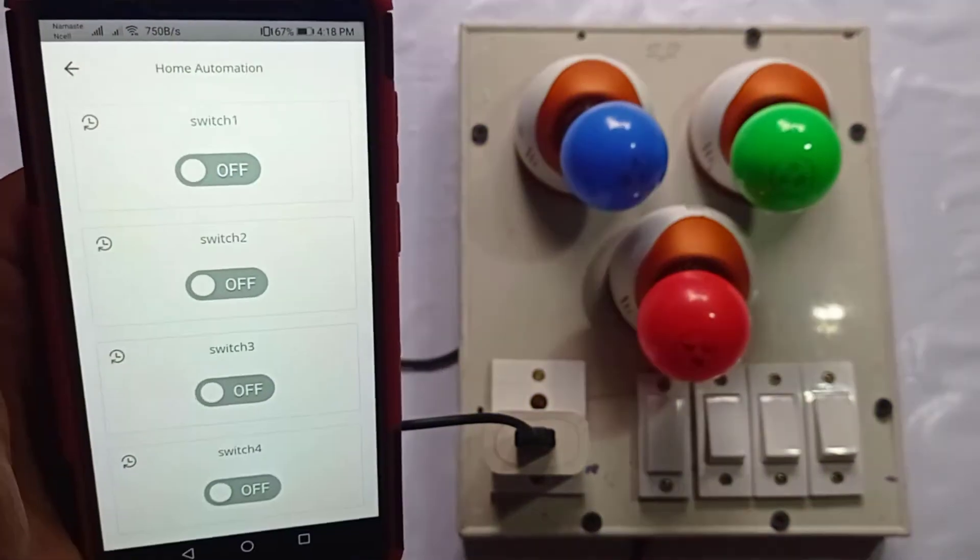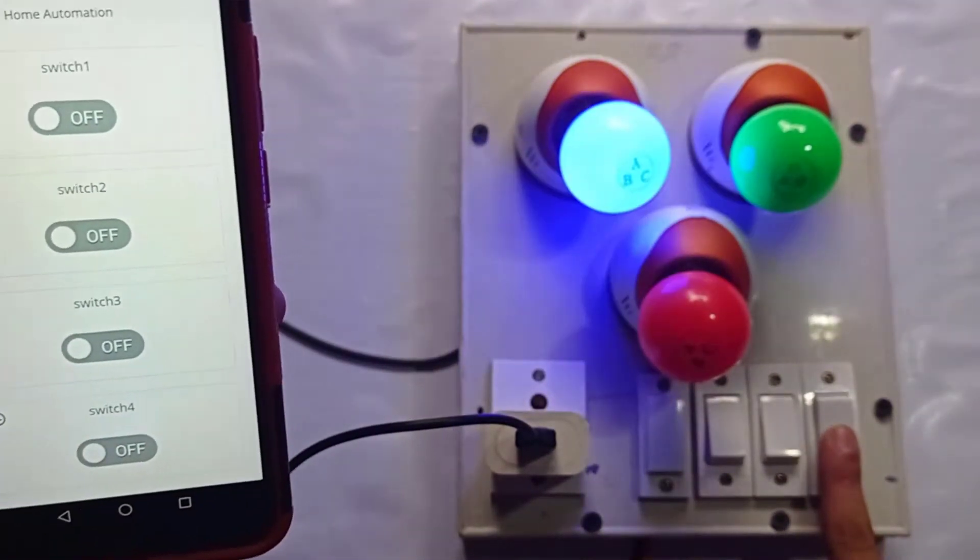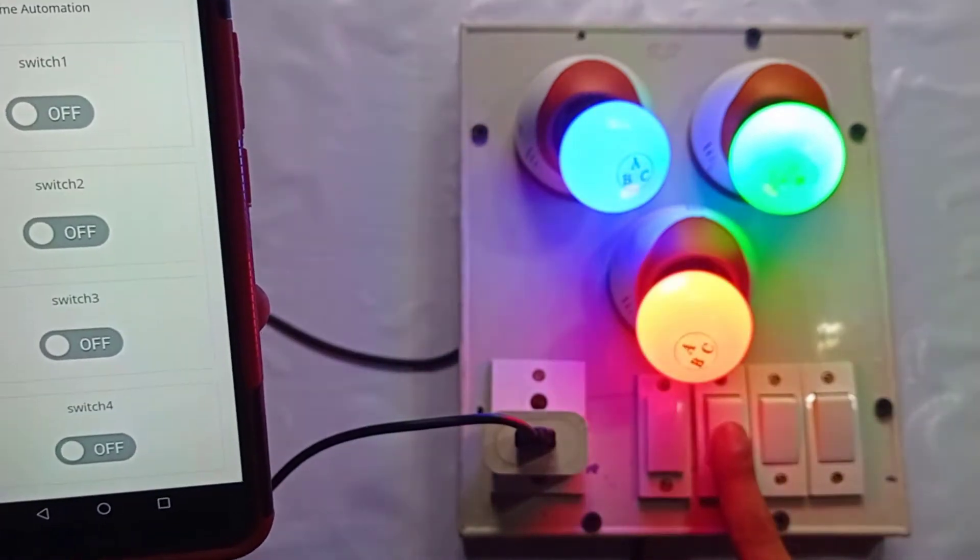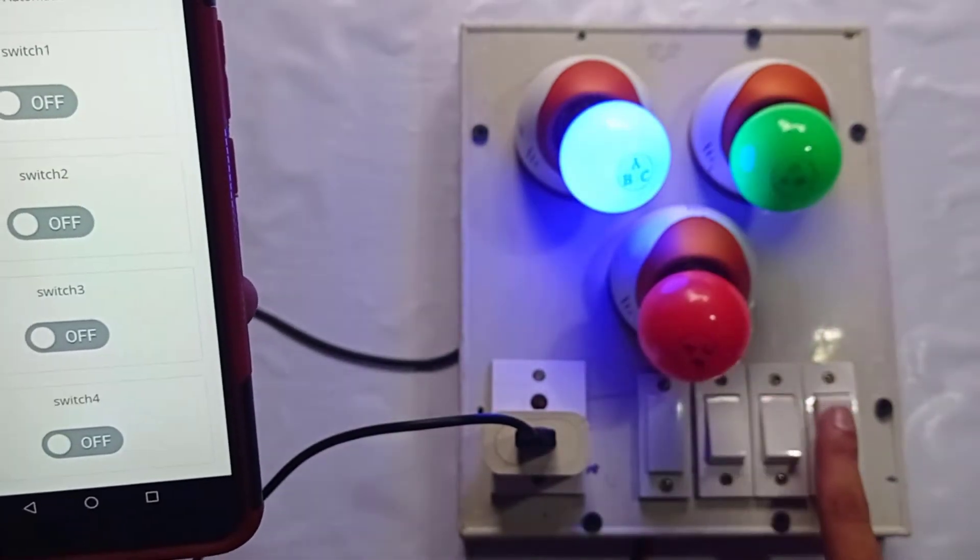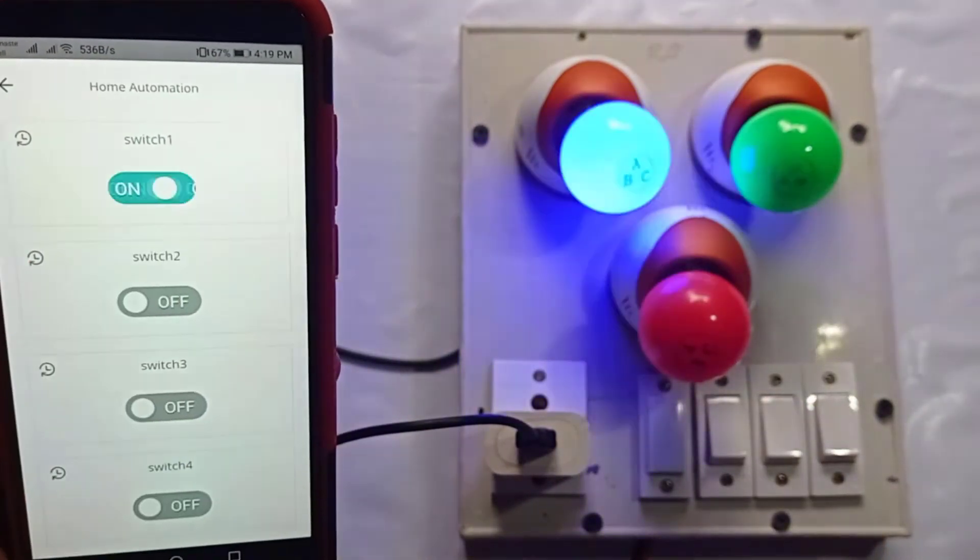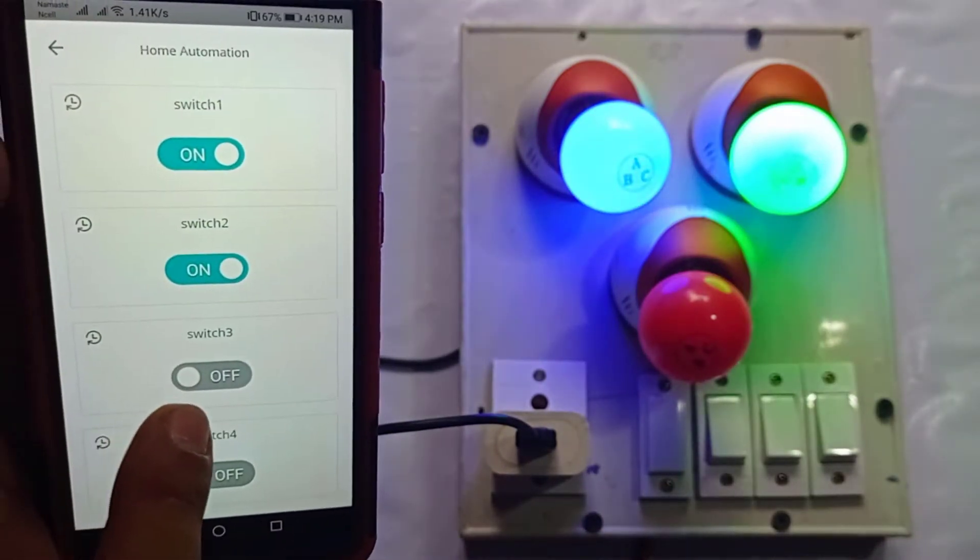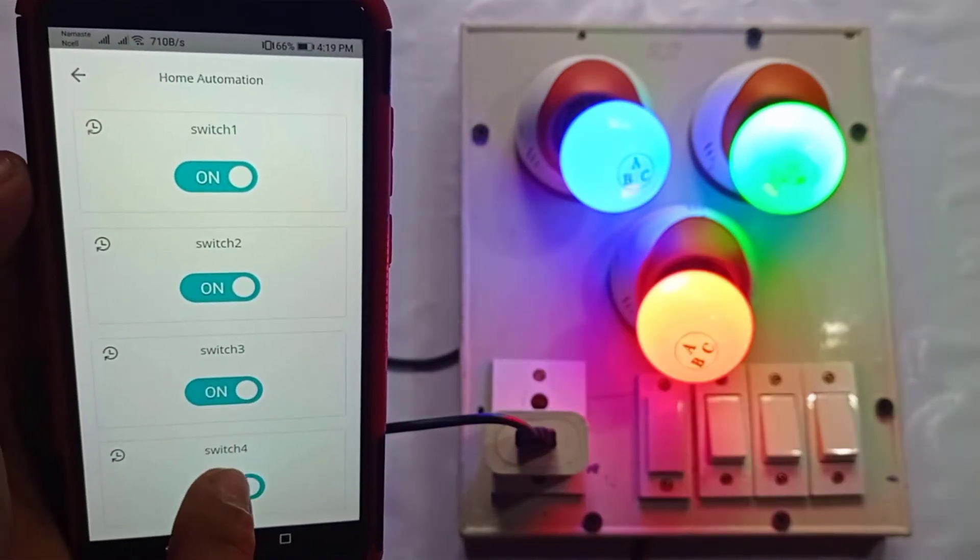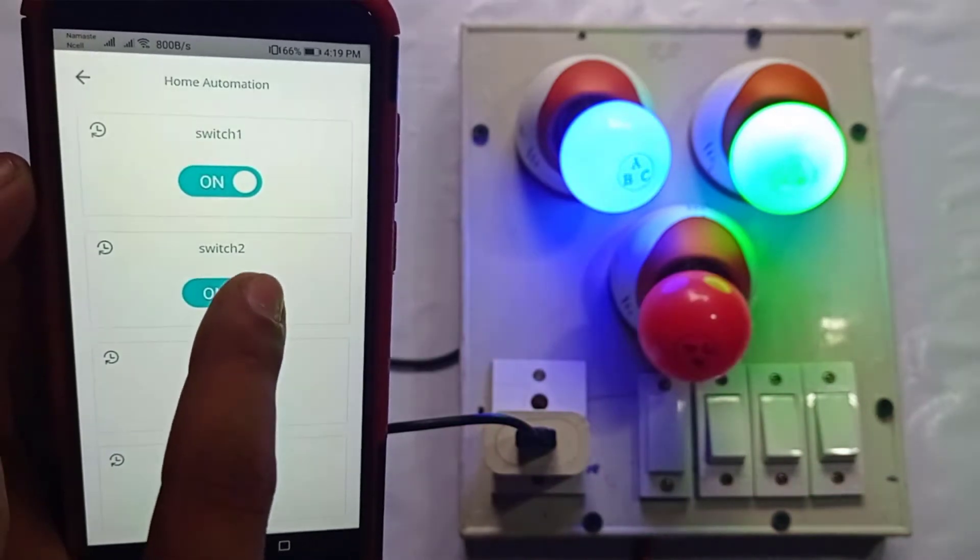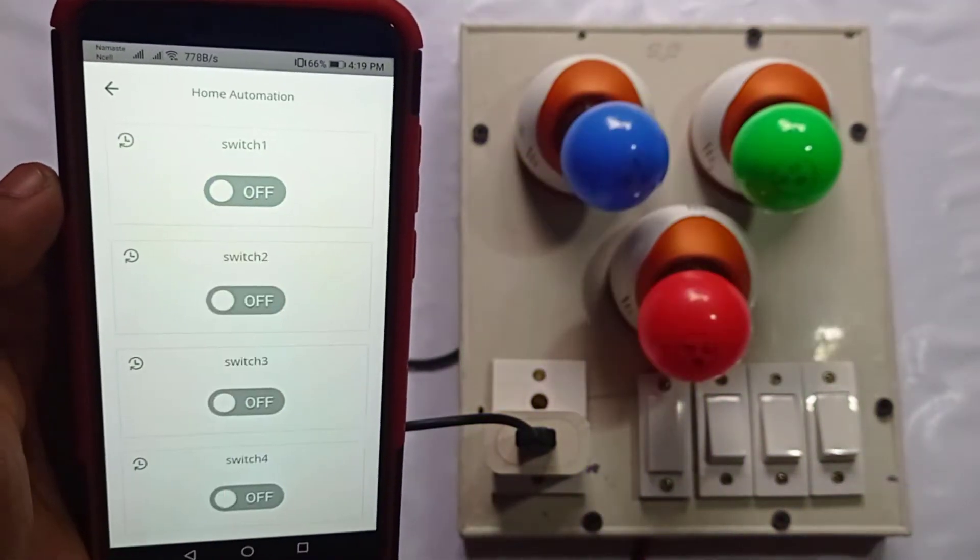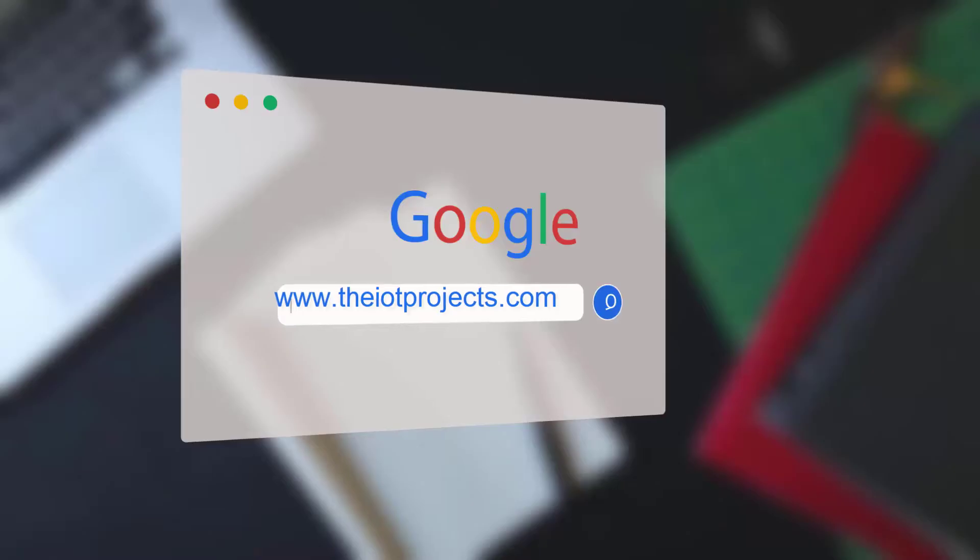Furthermore, you can also control your home appliances manually using these switches, and this works even if the Wi-Fi connectivity is not available. This feature comes in handy when there is no internet or smartphone in your hand. So without doing further delay, let's get started.